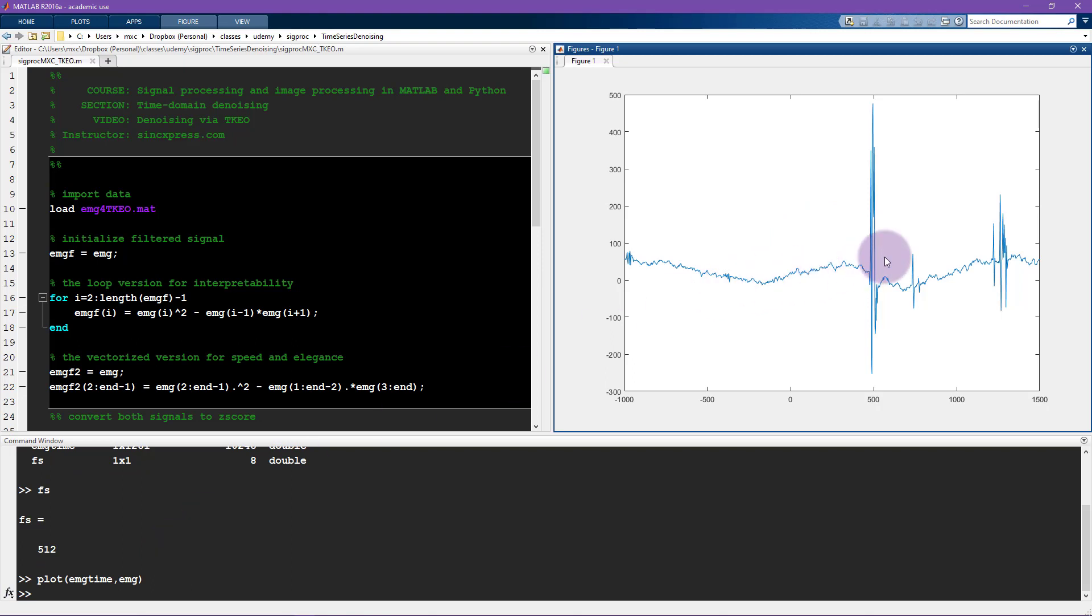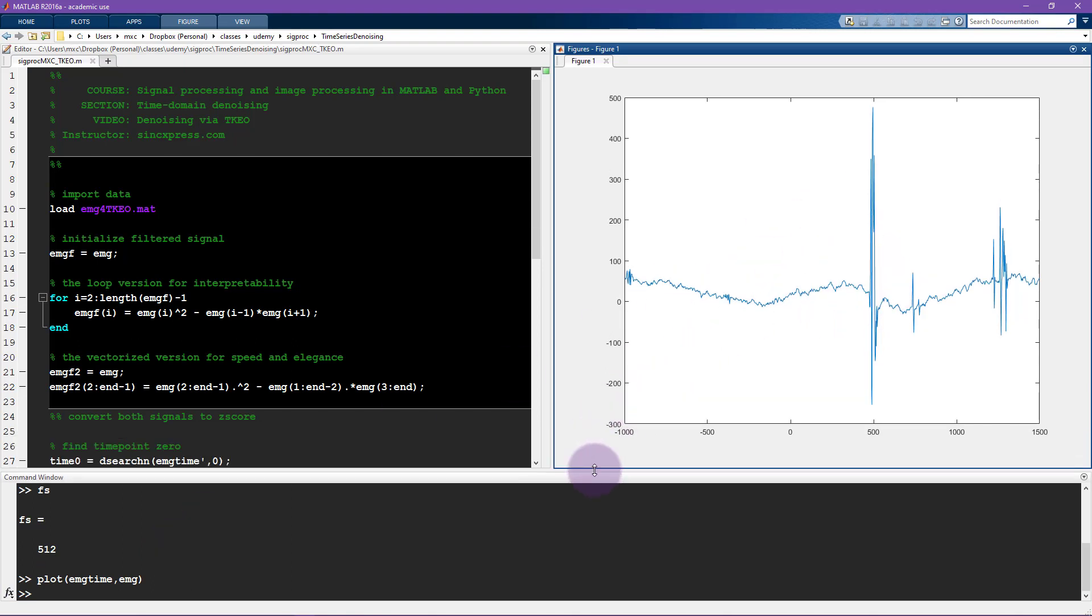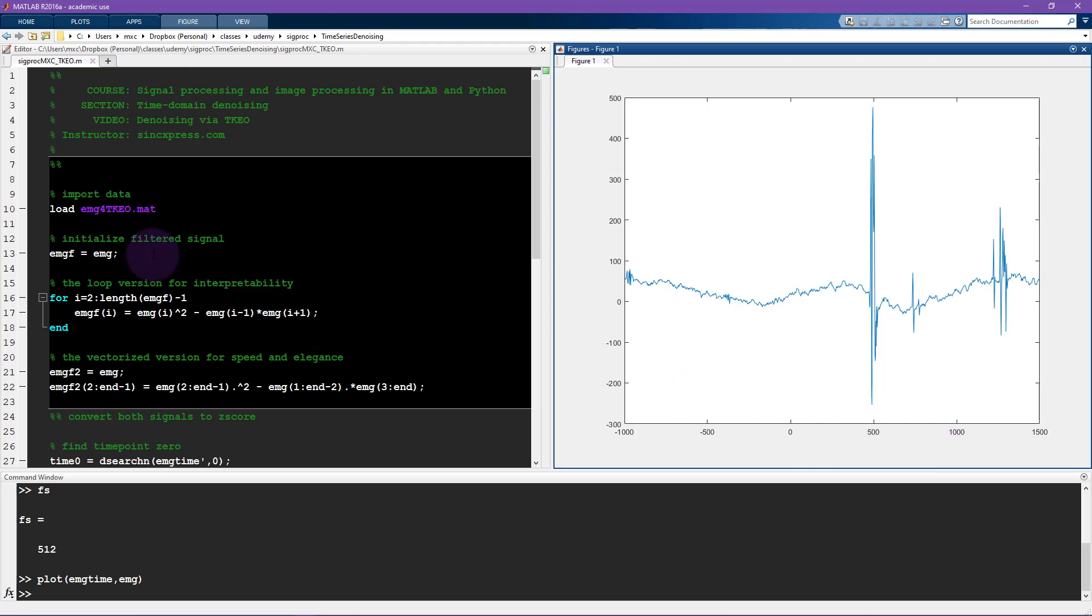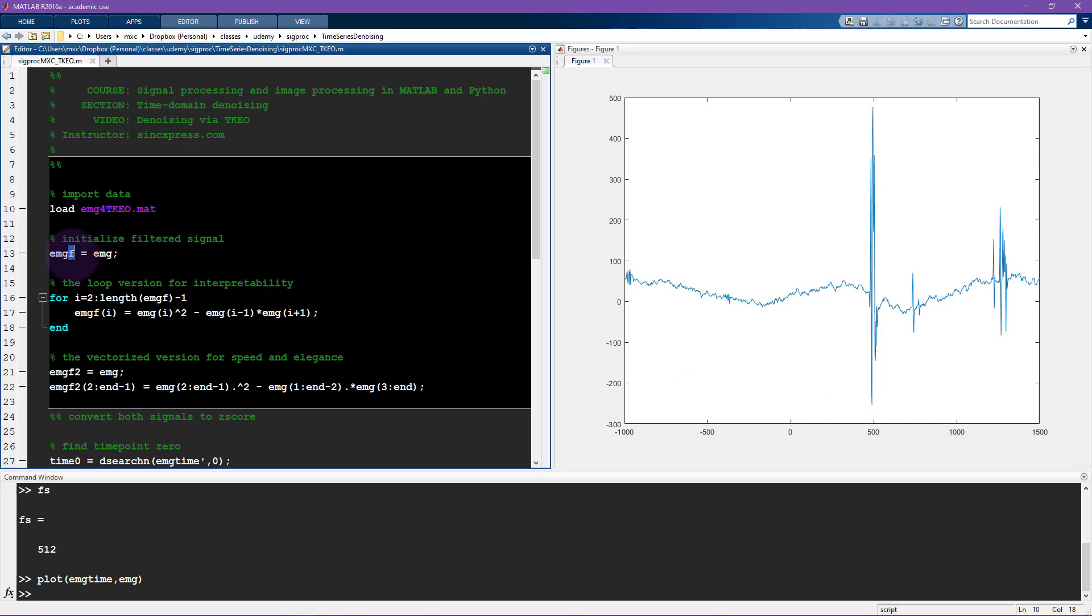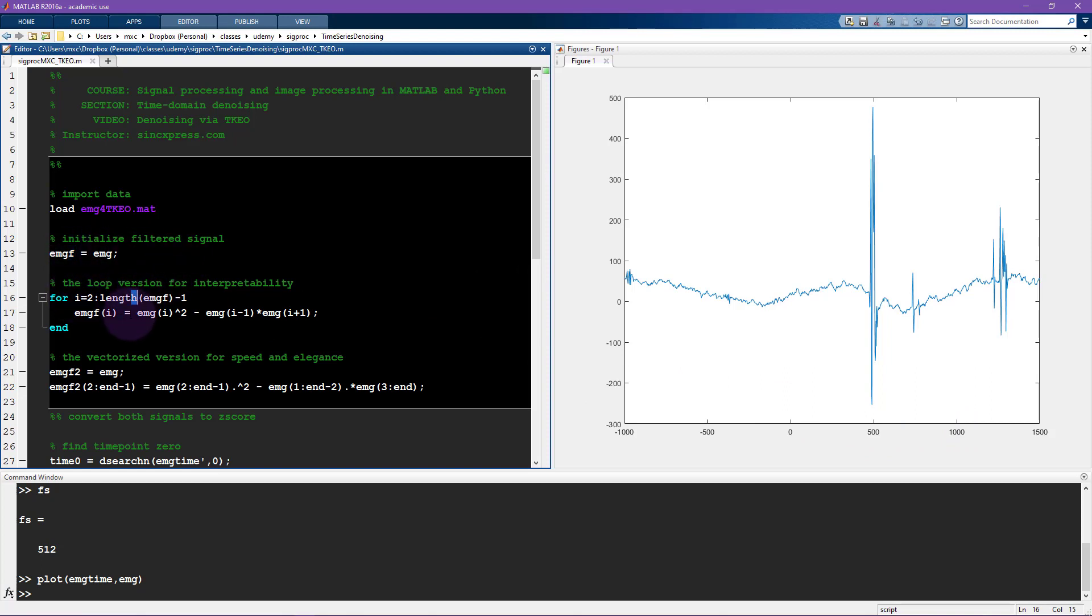This is the same signal that I just showed in the slide. And here on the x-axis, this is time in milliseconds, so this is one second here, from 0 to 1 second. So here I initialize the filtered version of the signal to be the original signal. And here I loop through all the time points so you don't start at the first time point and you don't end at the last time point.